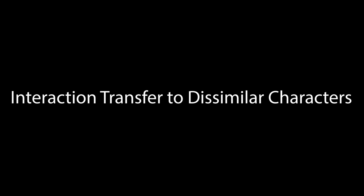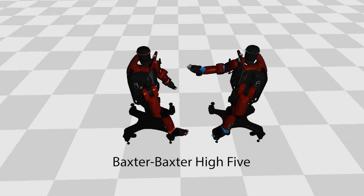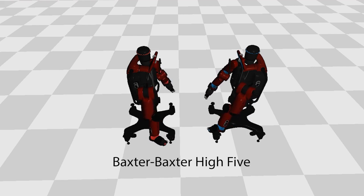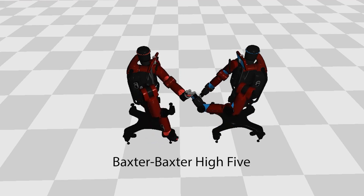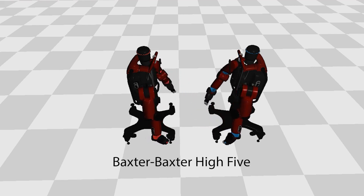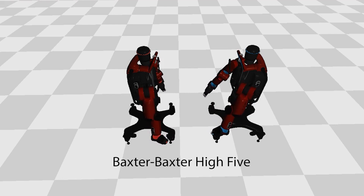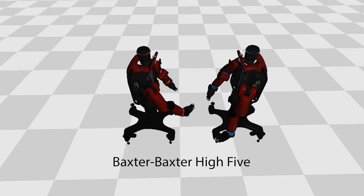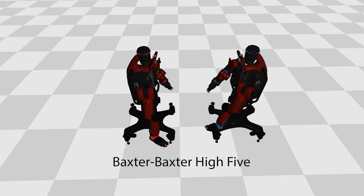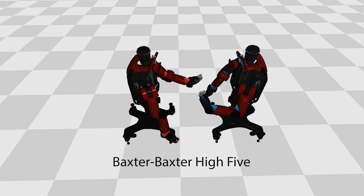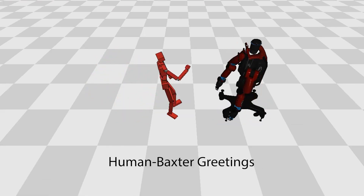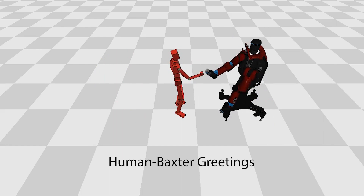Finally, we show that our method can be easily set up and applied to transfer the interactions to dissimilar characters from the reference. We replace the simulated human characters with immobile Baxter robots. Our method can directly train policies to control the Baxter robots performing high-five motions by learning from the human character's reference motion. Furthermore, we can produce policies to control a human character performing greeting motions with a Baxter robot.